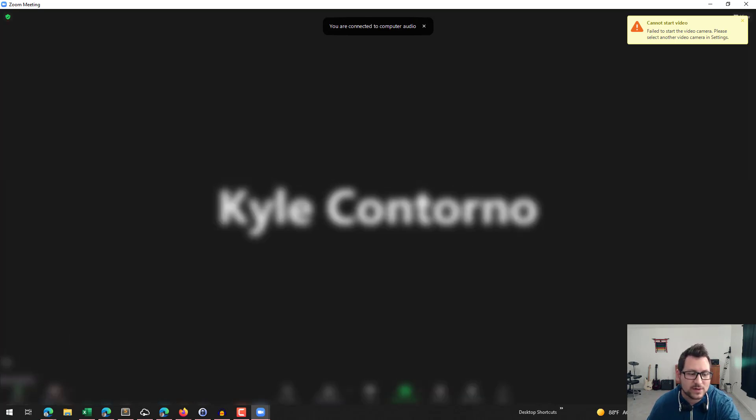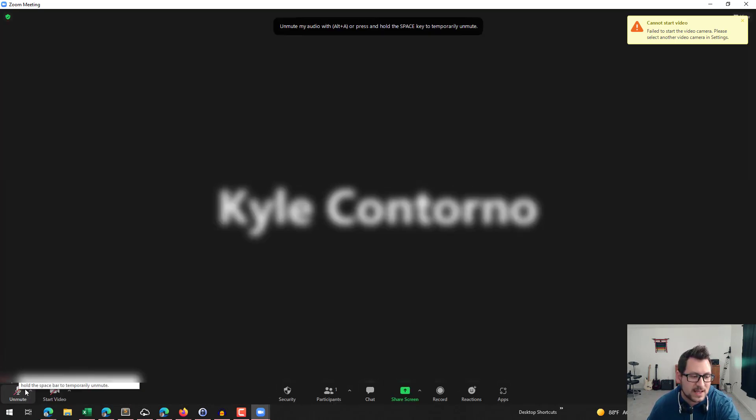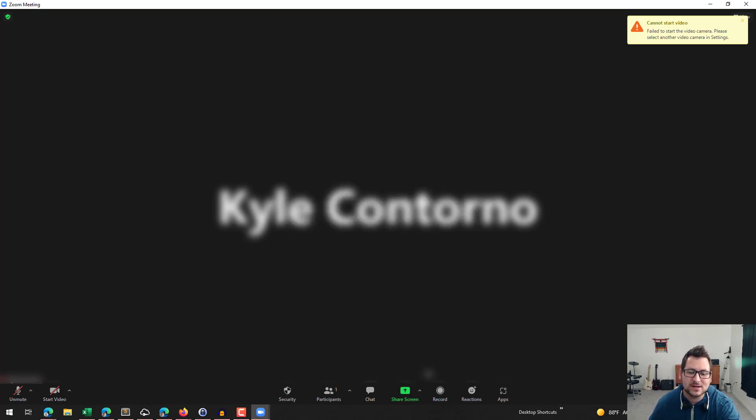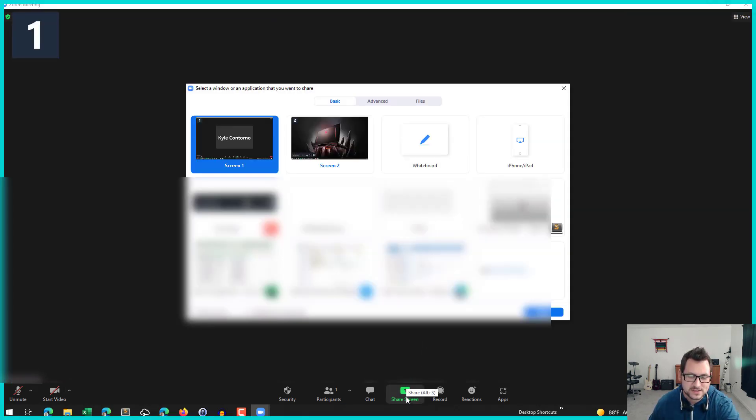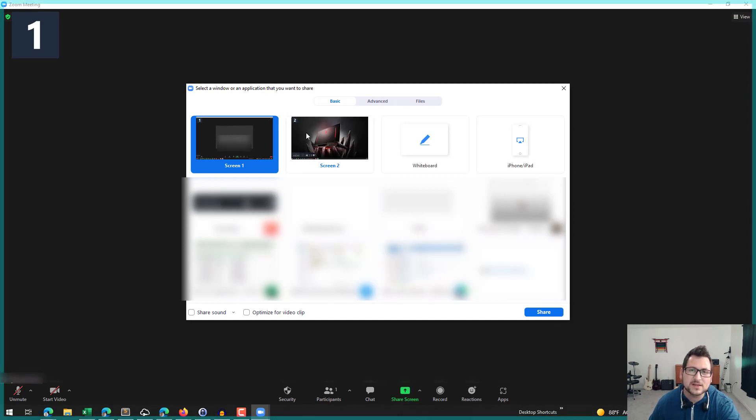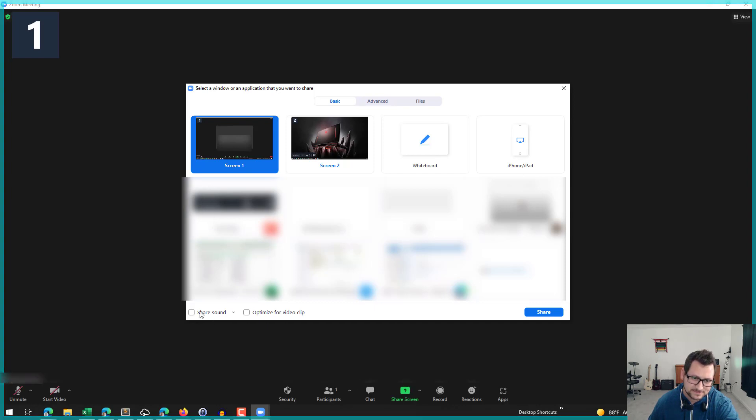Now what we're going to do, I'm going to go ahead and mute myself and make sure that my video is not showing in Zoom. What you're going to need to do as the first step here is you're going to need to share your screen. So you just click on share screen.